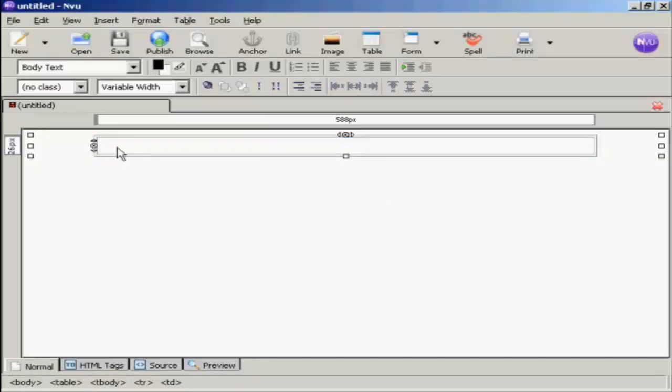The next thing I'm going to do is save it. The reason I'm going to save it at such an early stage is because when I put in the images and the links I want them to be relative to the web page. So by saving it I can make sure that everything is in the same directory on my hard drive and it makes it easier to upload it all to the same directory on my web server.